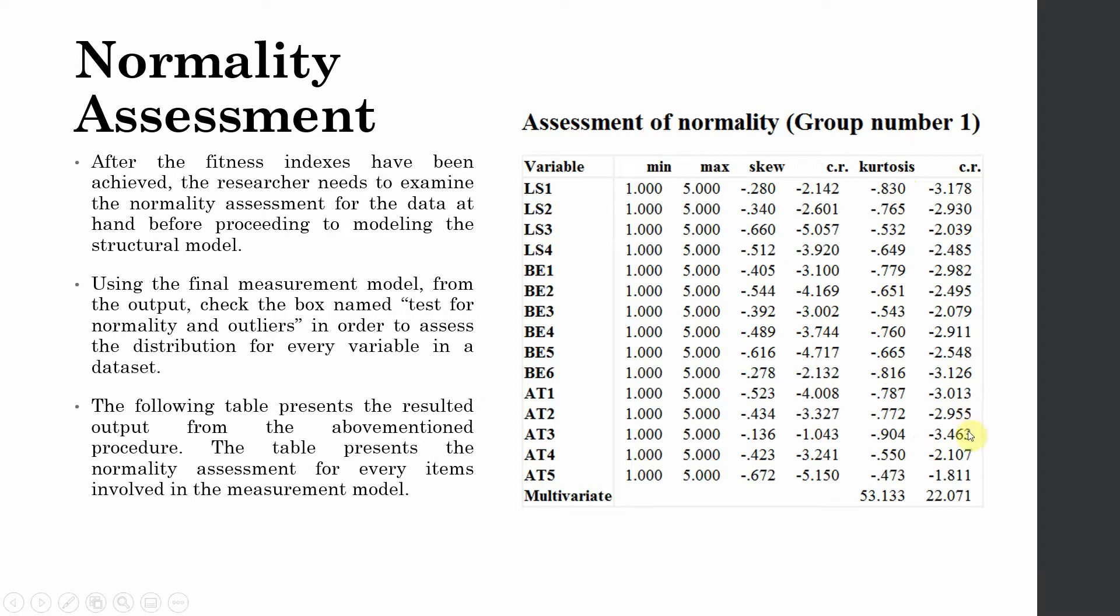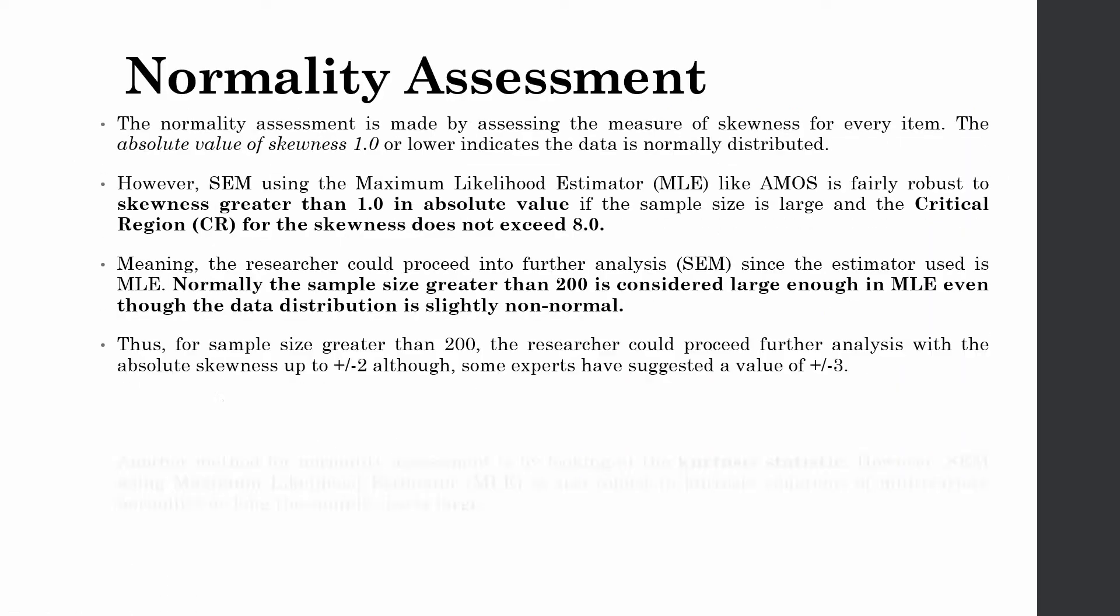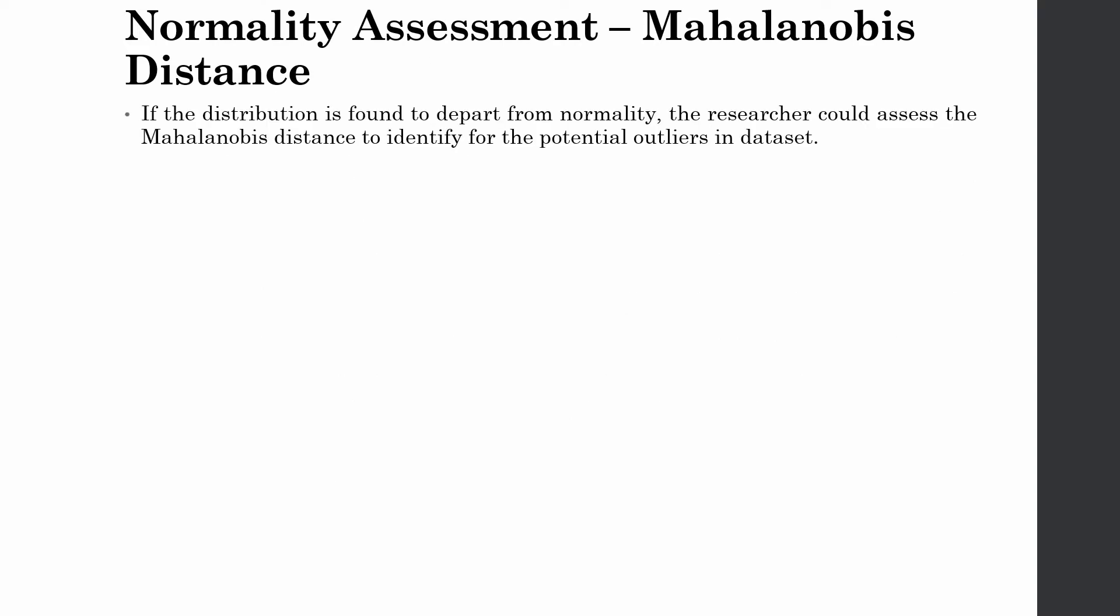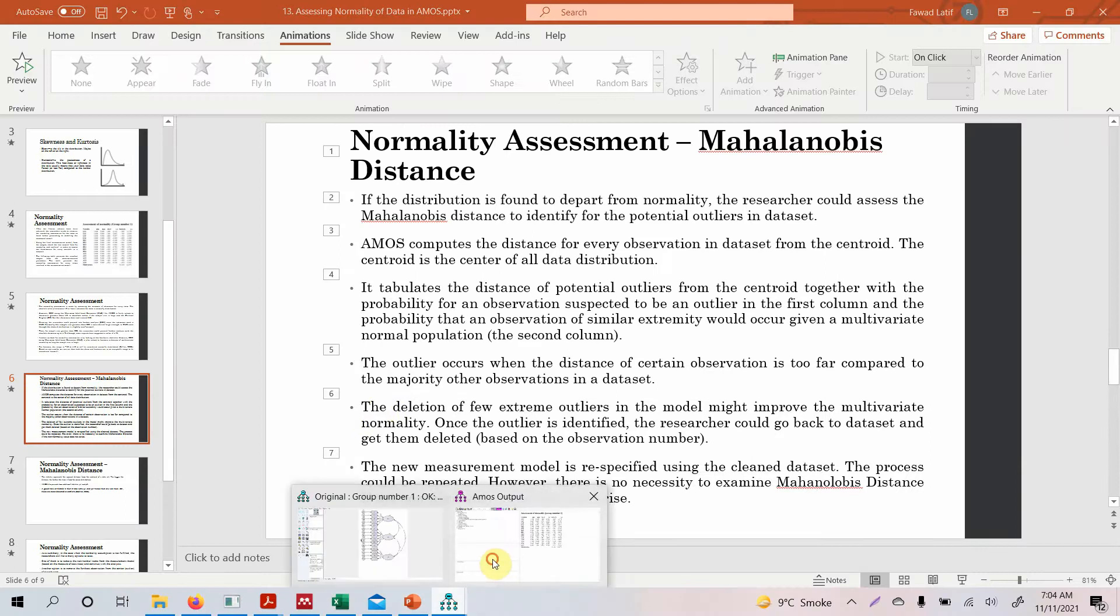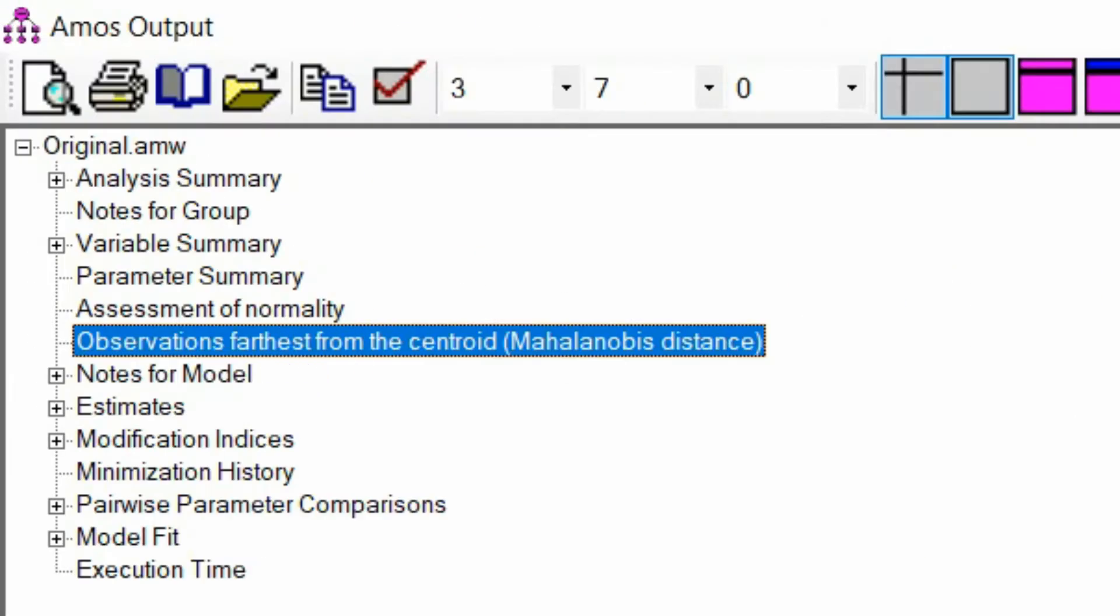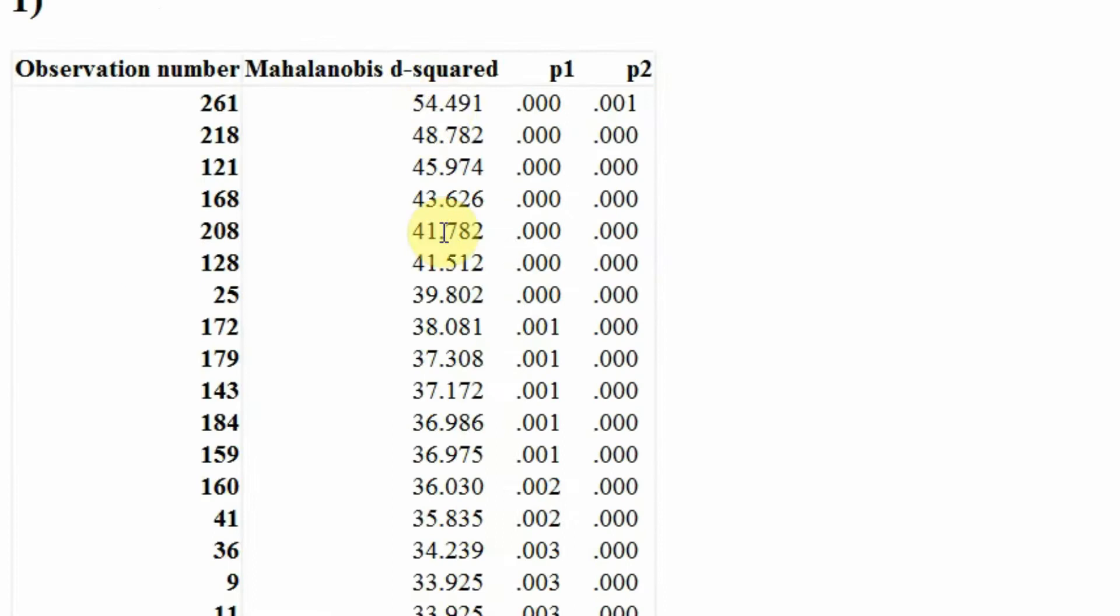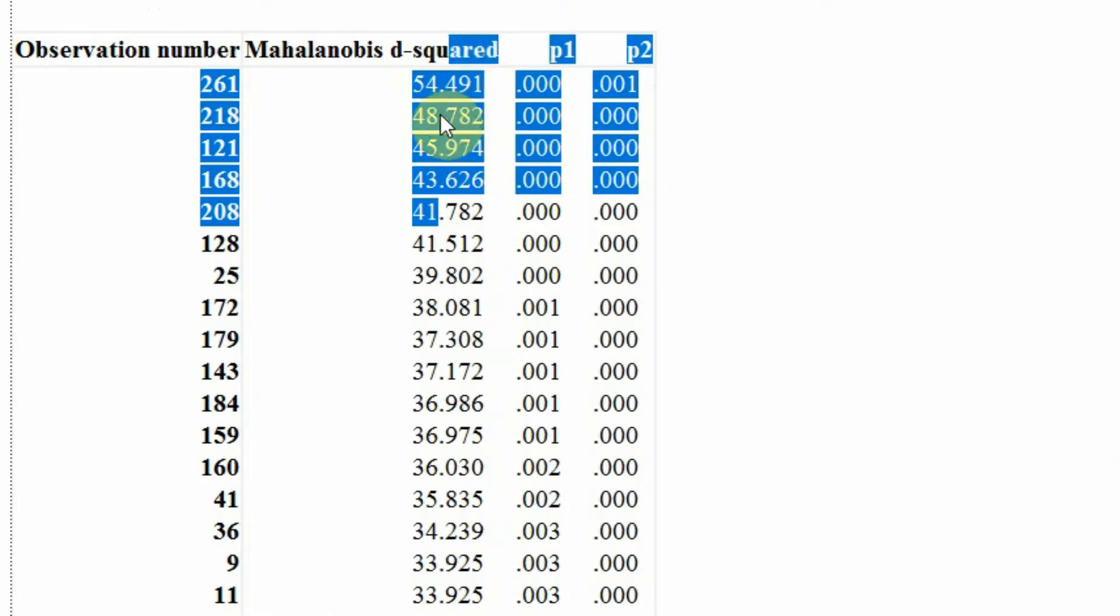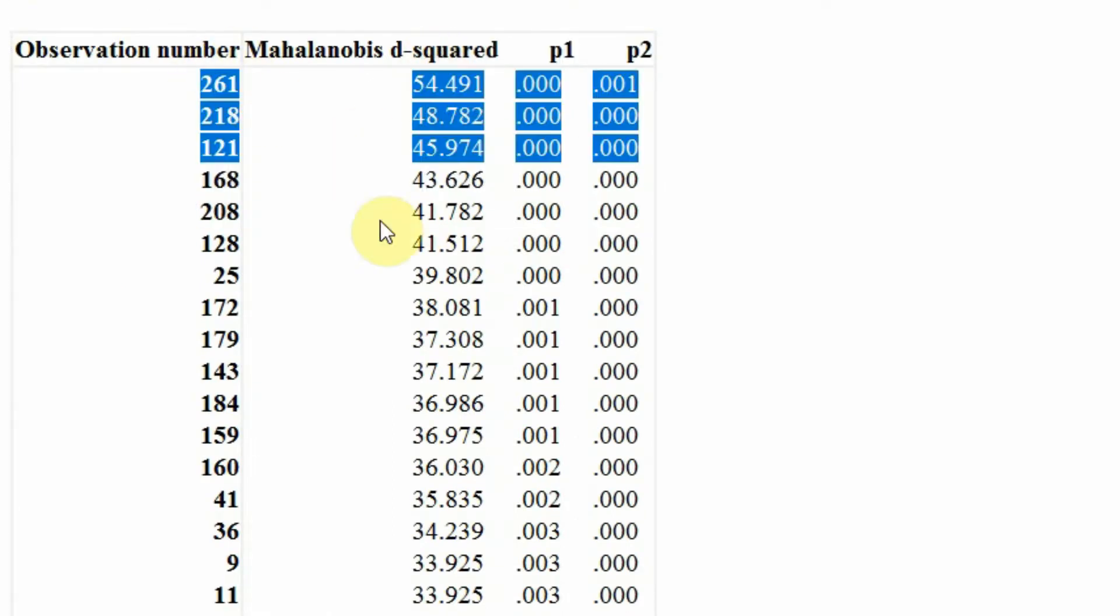Now these are our results. Look at this here - well within the range, and the critical ratio is just over 3, not even over 3.5. So we can say yes, our data is normally distributed. Moving on, there is one important thing that we see in the output, and that is called Mahalanobis distance. Now if the distribution is found to depart from normality, the researcher could assess the Mahalanobis distance to identify the potential outliers in the data set.